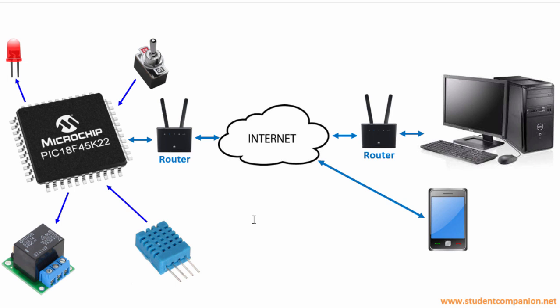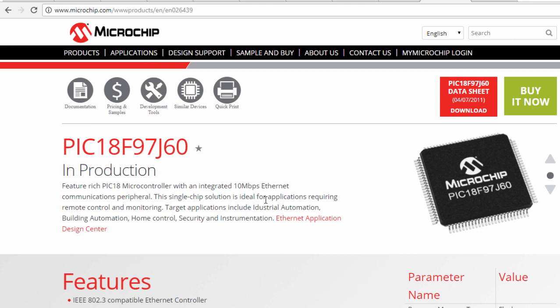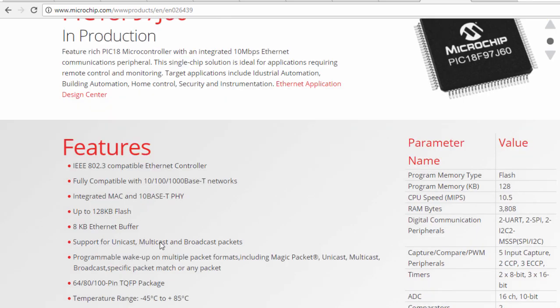There are microcontrollers with built-in Ethernet peripherals like the PIC 18F97J60. This PIC has an integrated 10 Mbps Ethernet communication peripheral. These are some of its features.